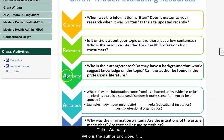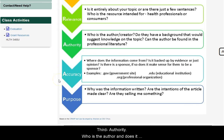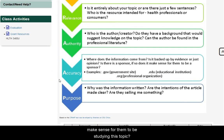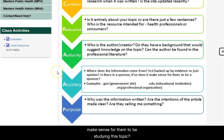Third is authority. Who is the author, and does it make sense for that person to be studying this topic? Meaning, do they have a background, degrees, experience, etc., that lend their expertise?